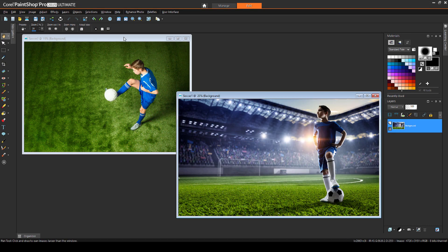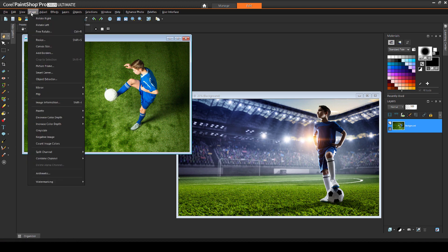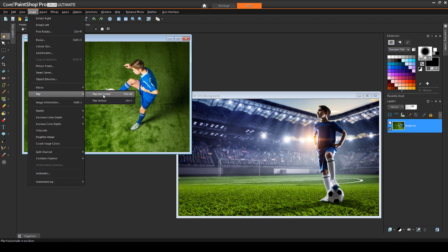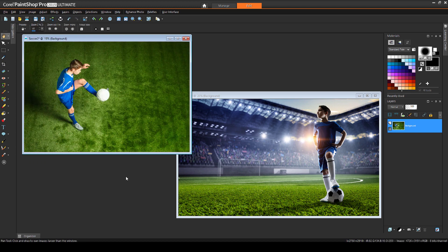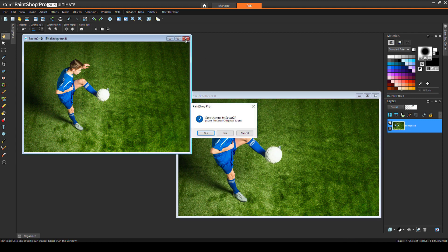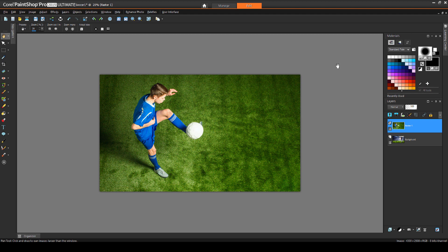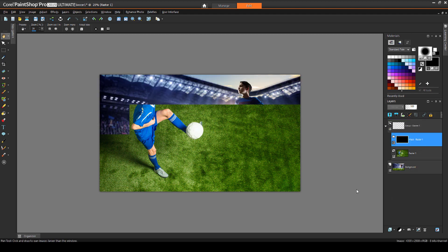Gradient transitions are also great for transitioning between two separate images. I have these two soccer images open, and I want the final image to have one kid on either side. So one of these images needs to be flipped, which I can do with Image, Flip, Flip Horizontal. Now I'll drag this layer onto the other image, and close the image whose layer I dragged. I'll add a Hide All mask to the top layer of this image.